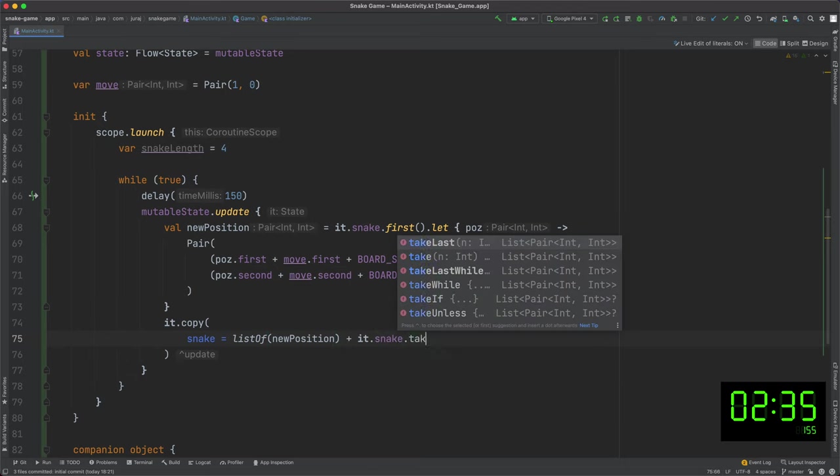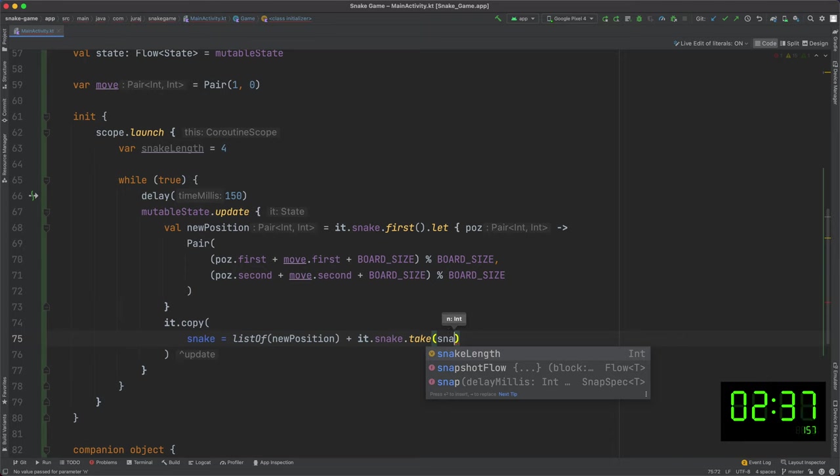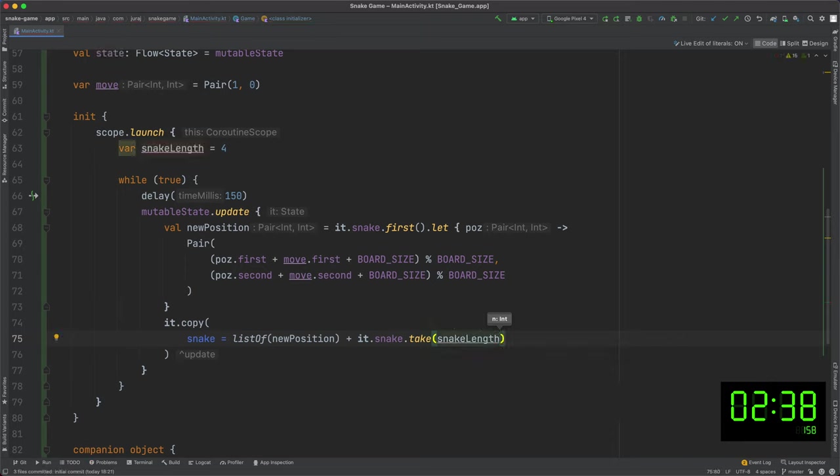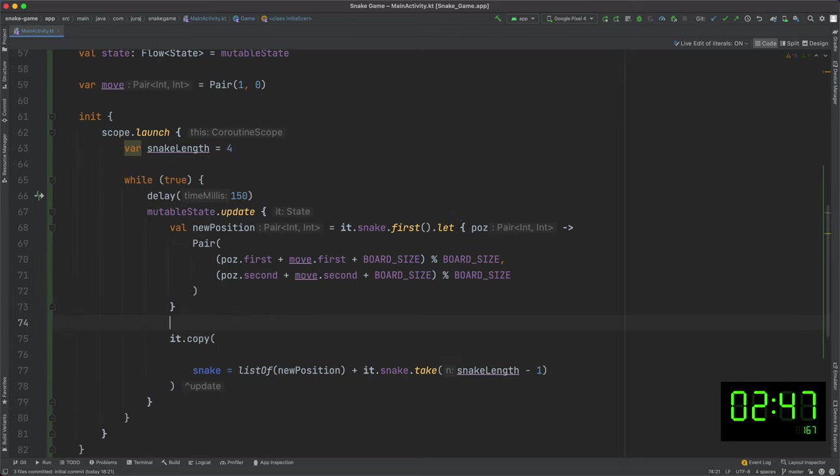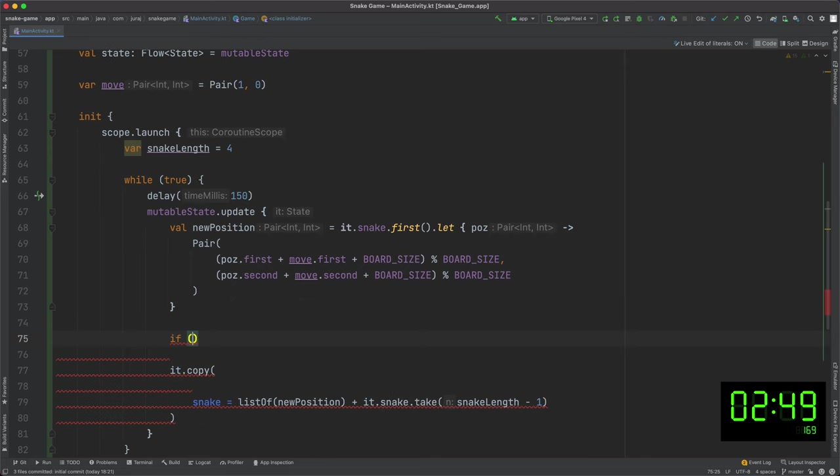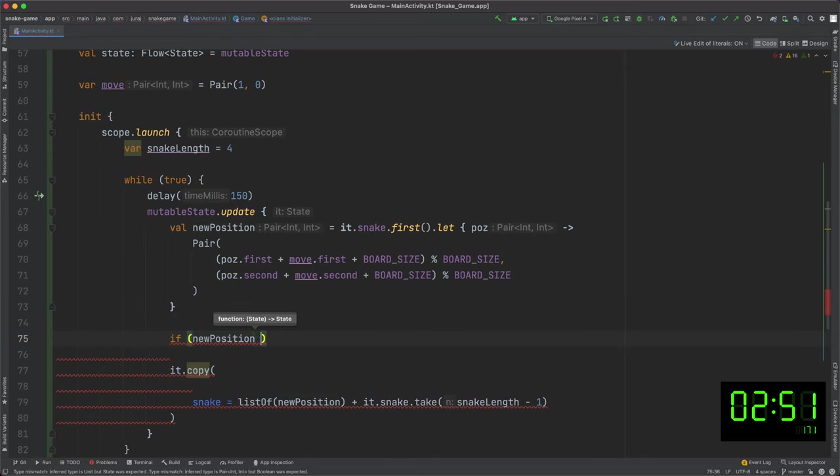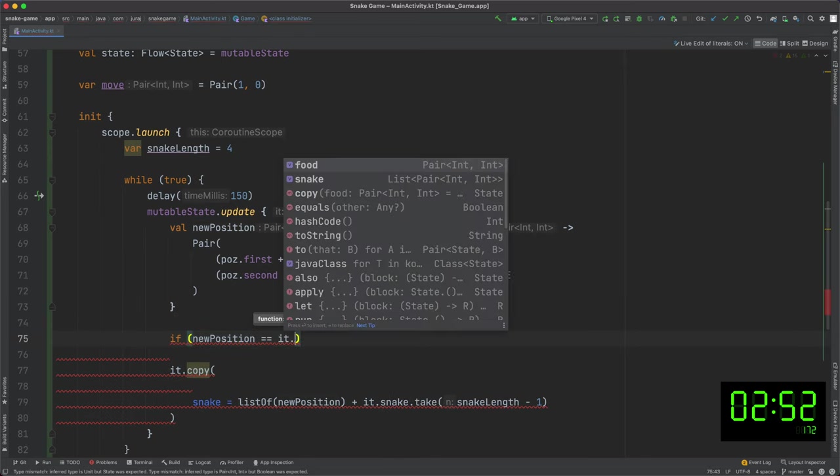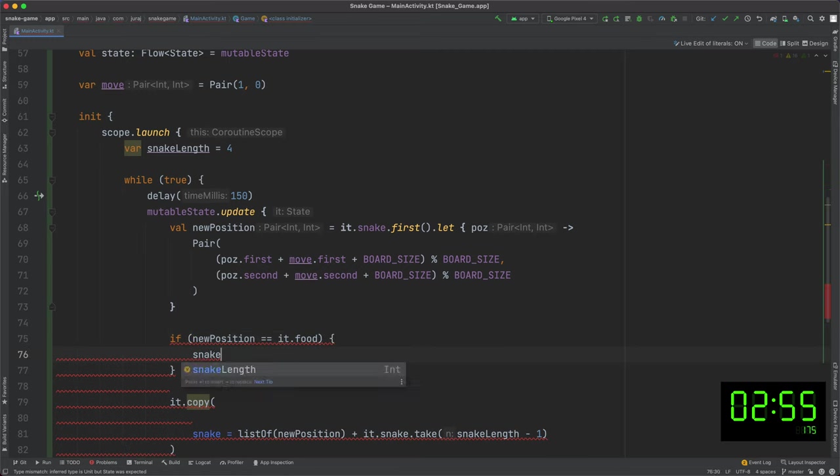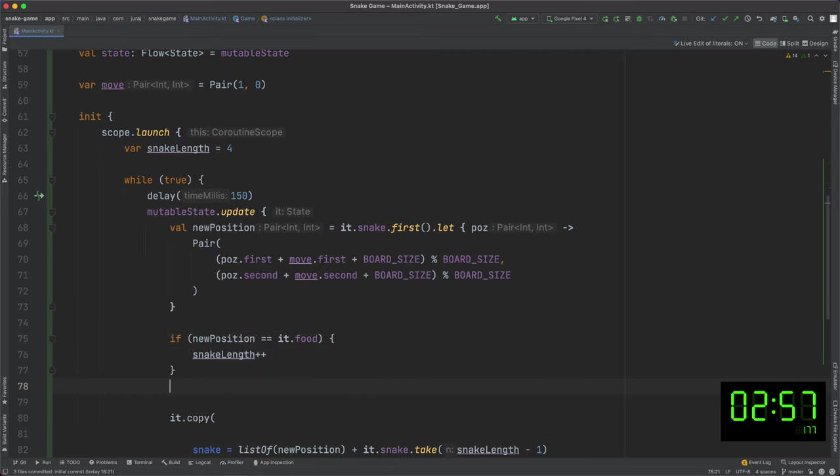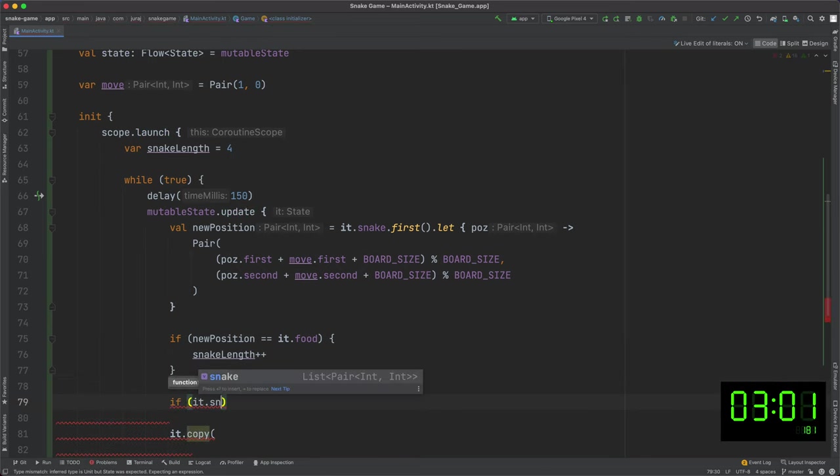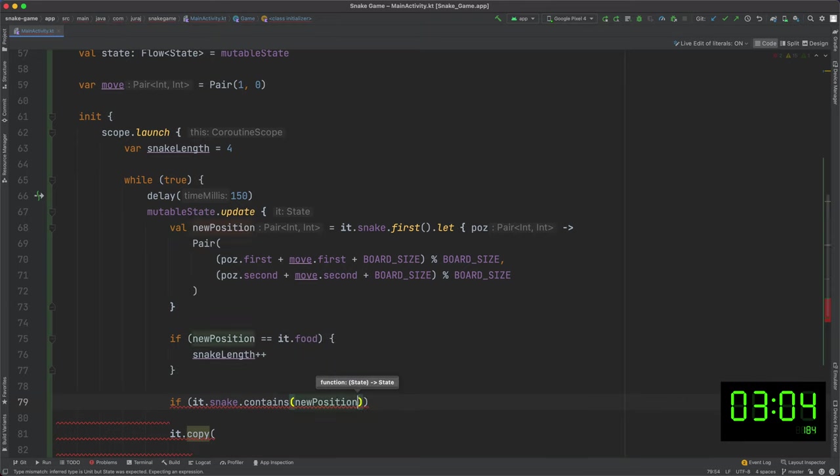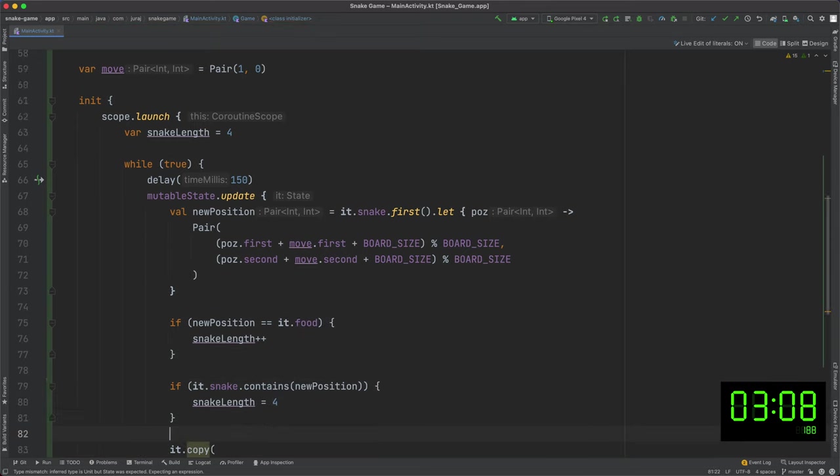And set the new position of the snake to the game state. There will be a newly computed head position plus the rest of the body. I forgot to mention that I use snake length variable to hold the current size of the snake. Here I check if the snake found the food. In that case, I increase the length of the snake by 1. And here I check for the collision with the snake itself. In that case, I reset the value back to 4.